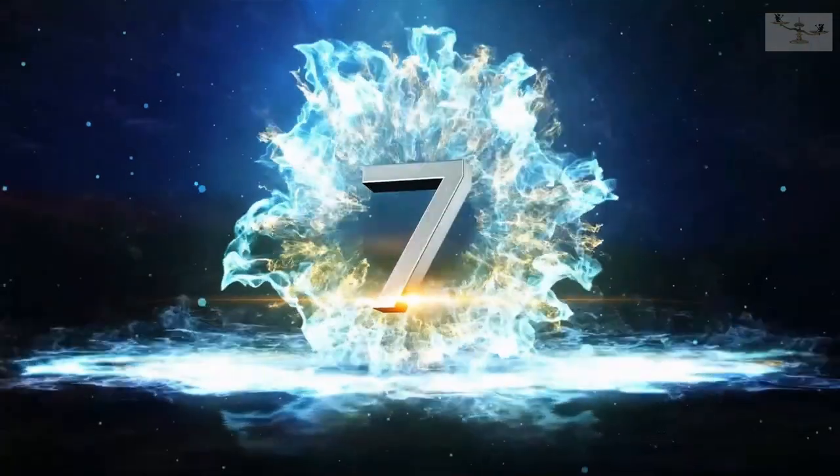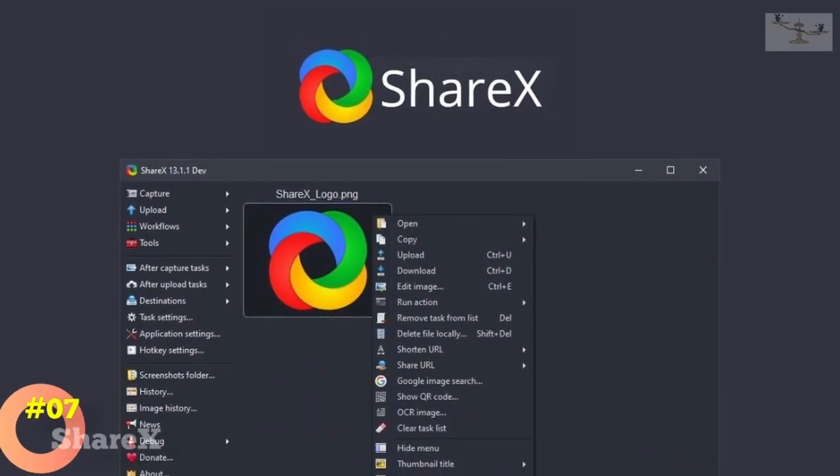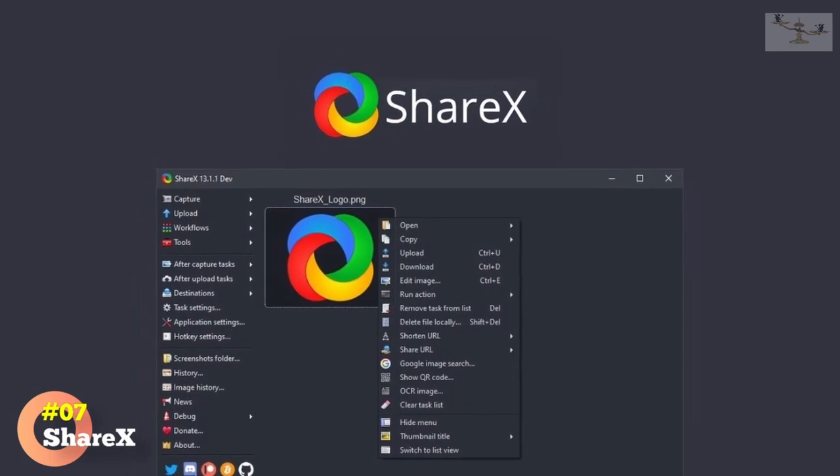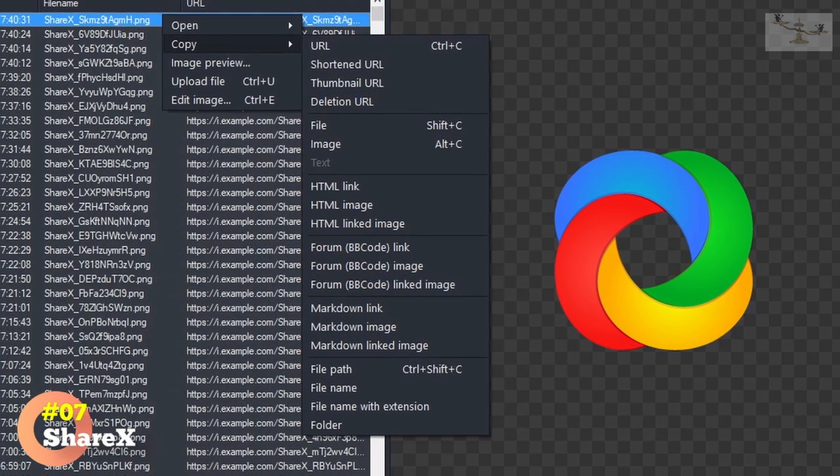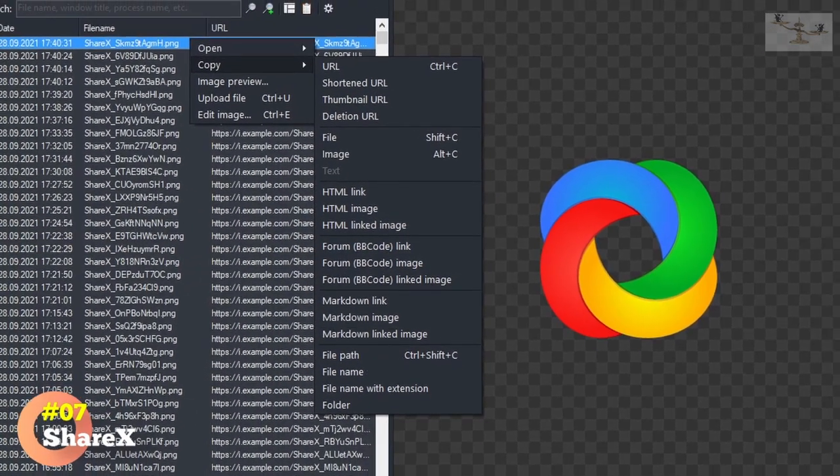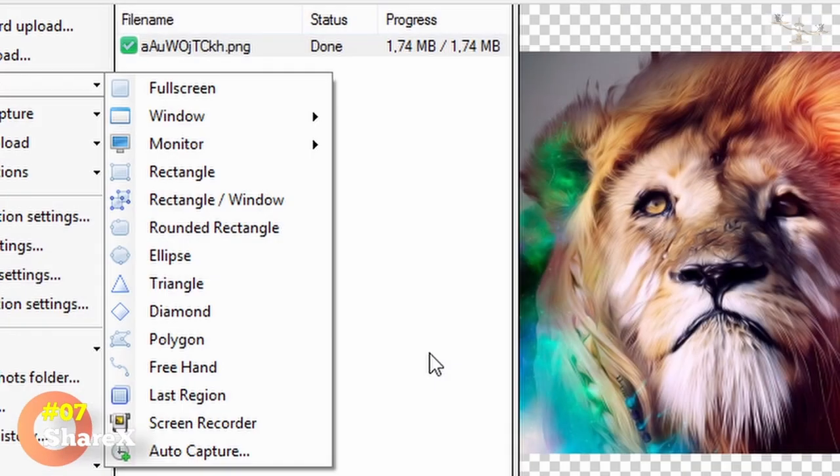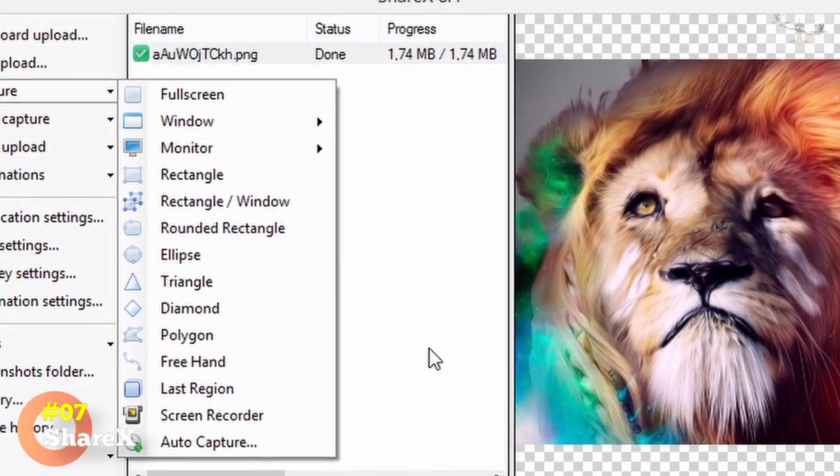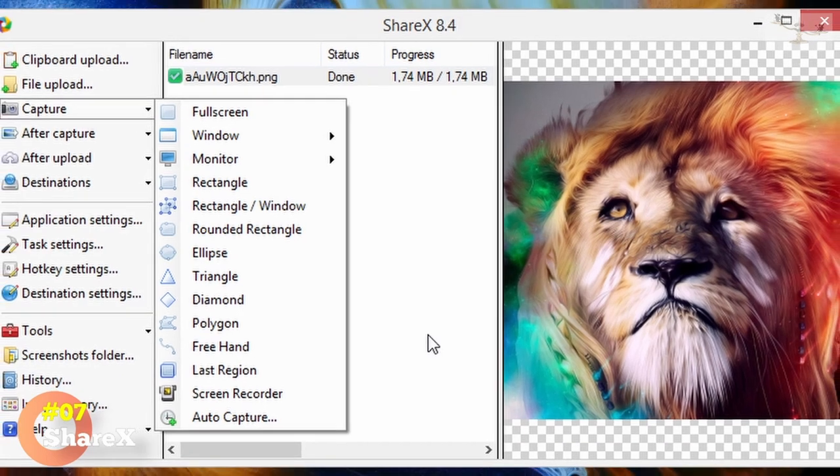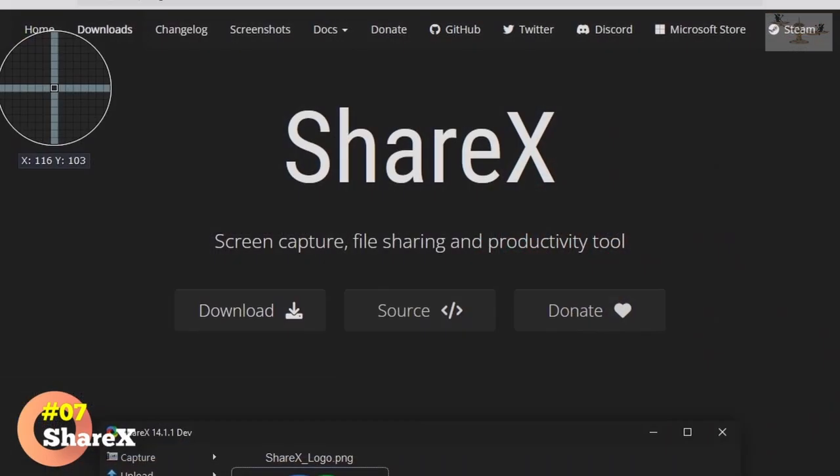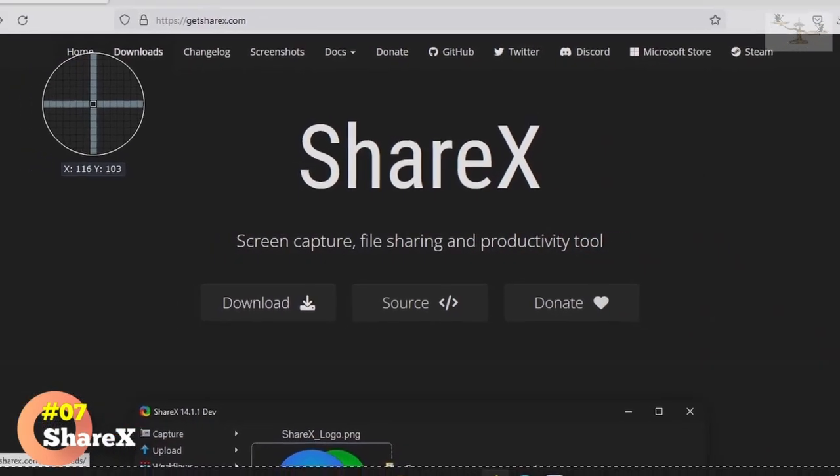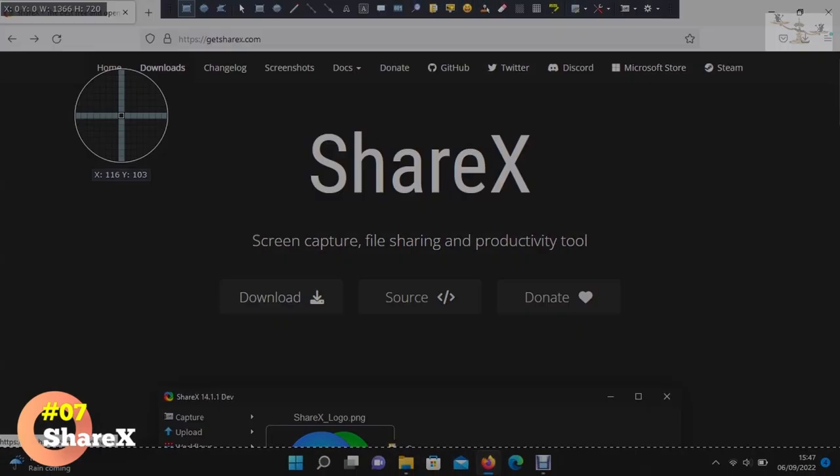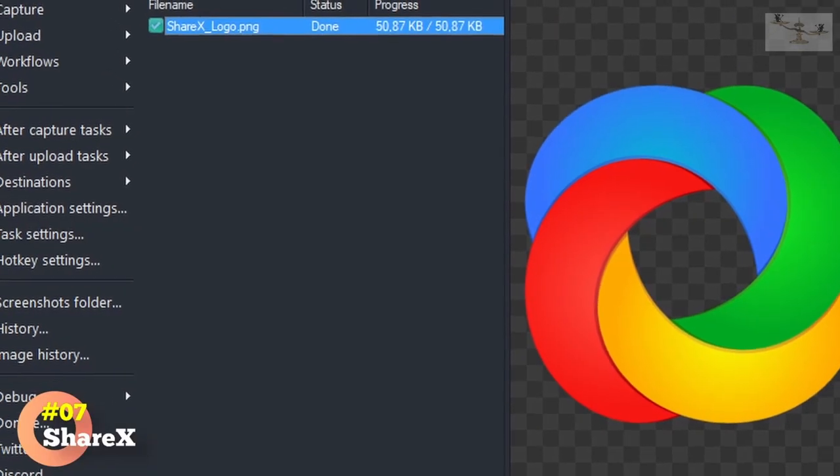Number 7. ShareX. It allows users to capture screenshots, record videos, and share files with various destinations, including social media, cloud storage, and FTP servers. But the rudimentary screenshot utility in Windows lacks advanced features. If you need to capture scrolling screenshots, annotate, or edit captured screenshots, you'll have to rely on third-party software.